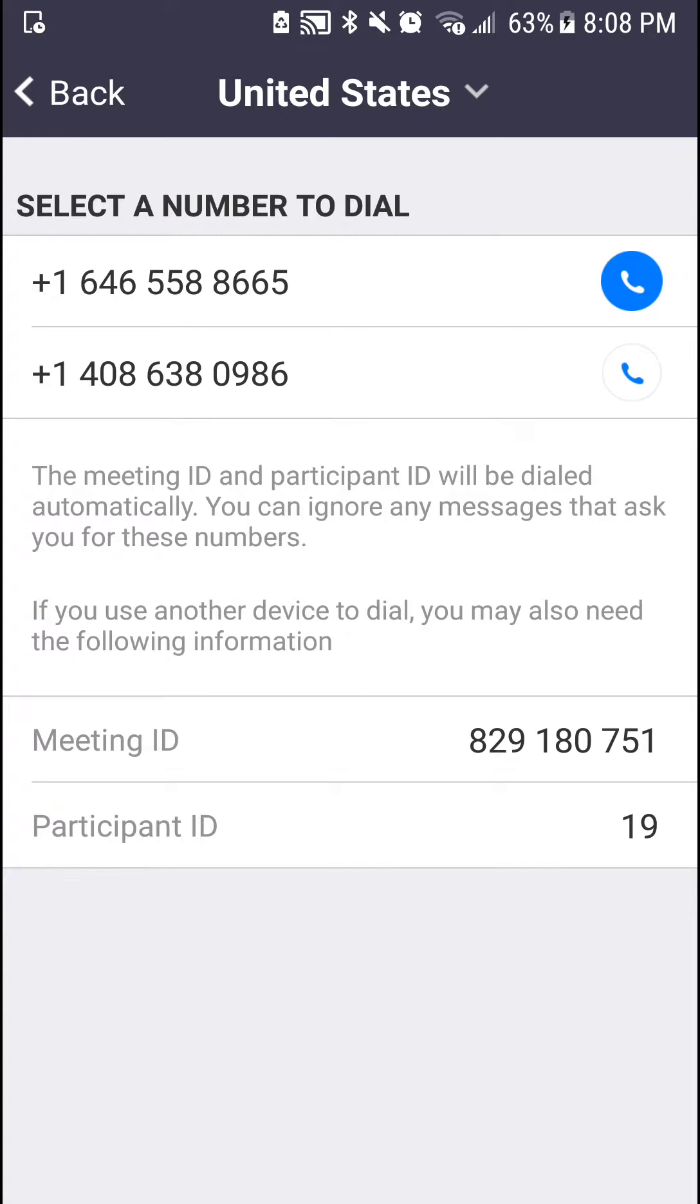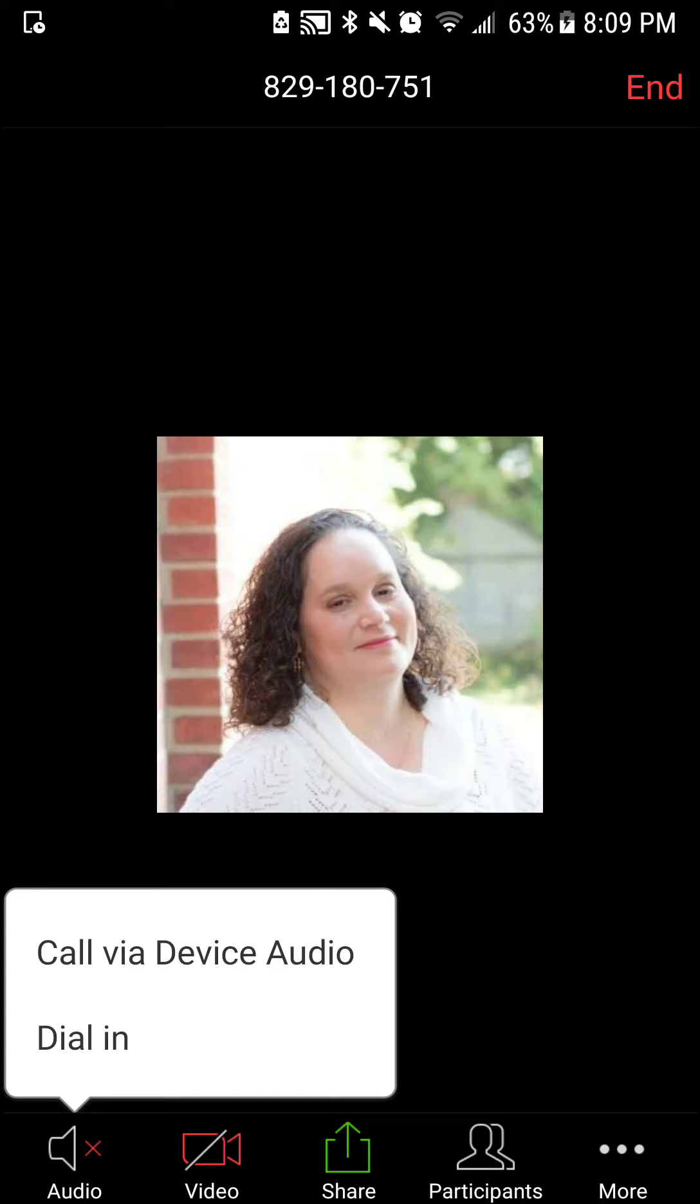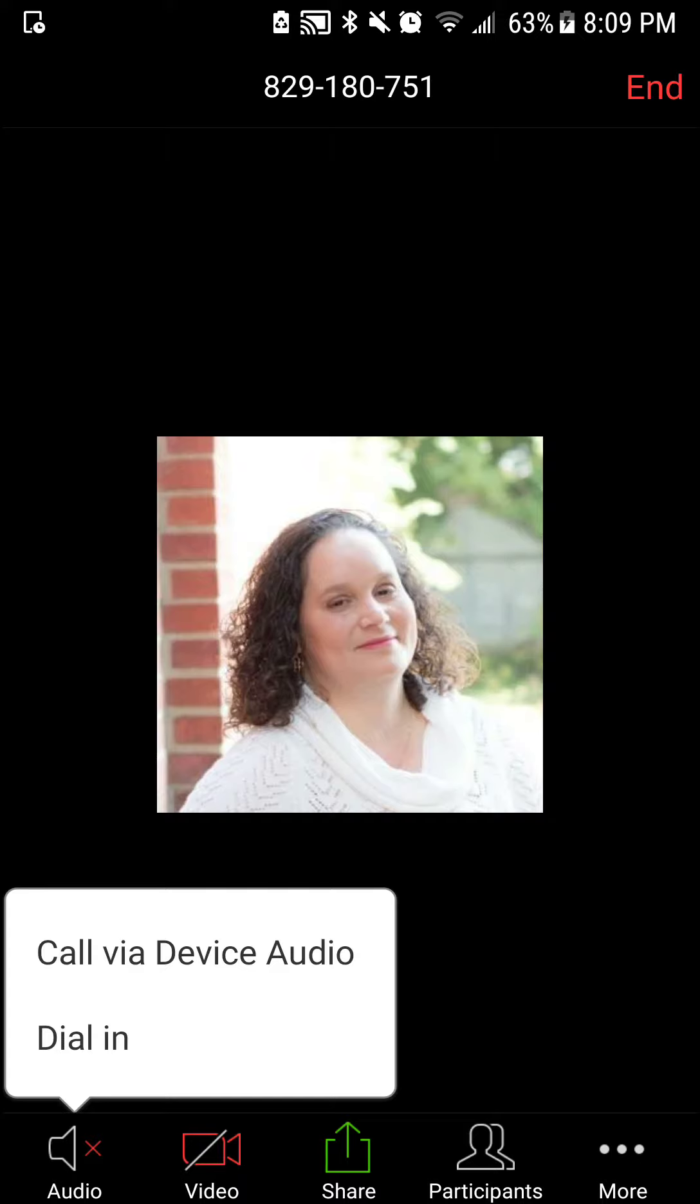Let's go back and let's look at what it looks like if you use the device audio. So you get that message that you're using the device audio. I'm going to unmute myself, so I'm now unmuted.